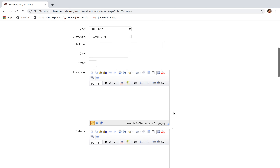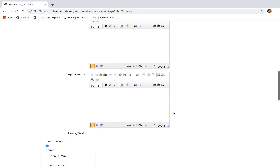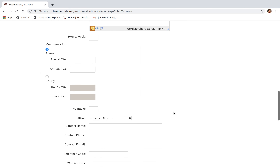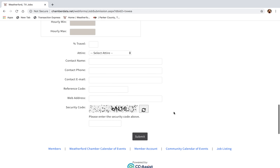Once you fill out all of this information, you'll go to the bottom of the page and click Submit. The chamber will be notified that you have requested to add a job to our page. After review and approval, we will add the job to our website.